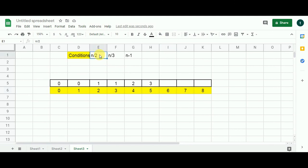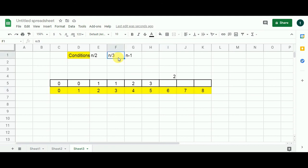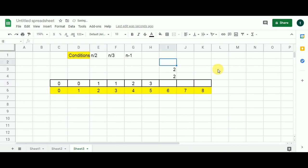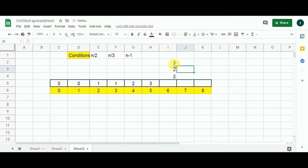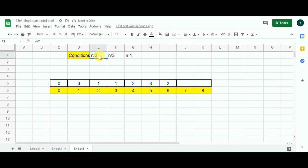For N=6: 6 is divisible by 2, so 6/2=3 — value at index 3 is 1, add 1, giving candidate 2. 6 is also divisible by 3, so 6/3=2 — value at index 2 is 1, add 1, giving candidate 2. N-1: 6-1=5, value at index 5 is 3, add 1, giving 4. Minimum of the three candidates is 2, so dp[6]=2.